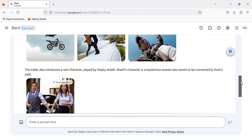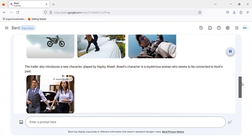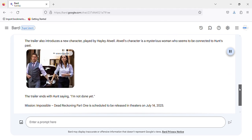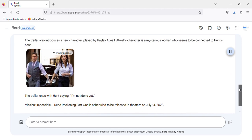The trailer also introduces a new character, played by Hayley Atwell. Atwell's character is a mysterious woman who seems to be connected to Hunt's past. The trailer ends with Hunt saying, I'm not done yet. Mission Impossible Dead Reckoning Part 1 is scheduled to be released in theaters on July 14, 2023.